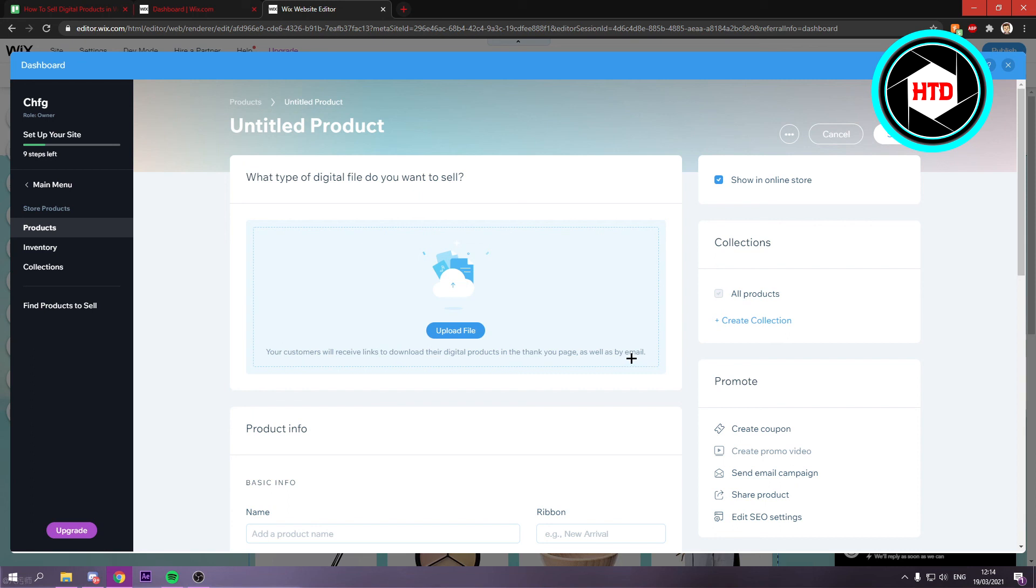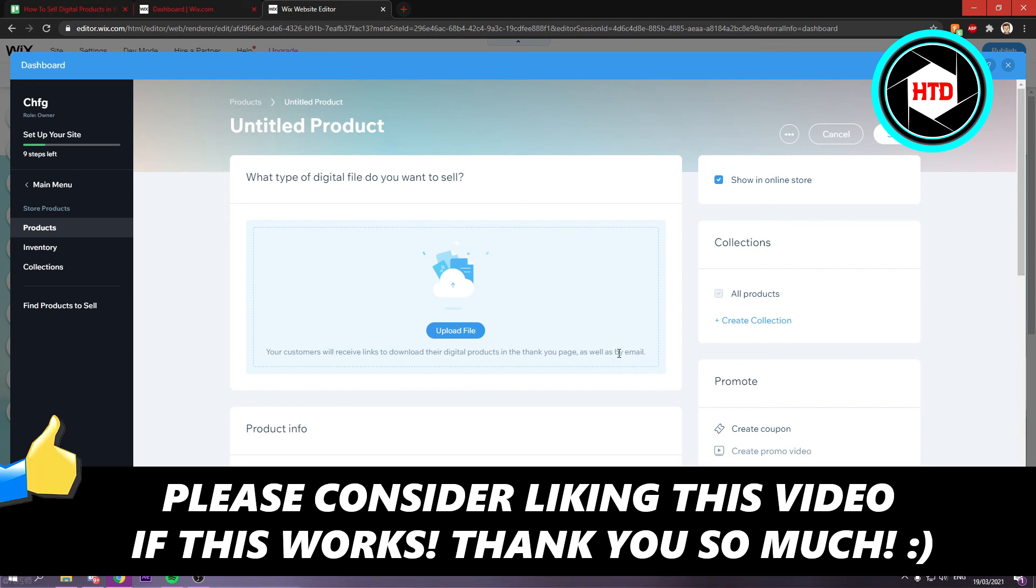So I hope this video helped you out. Please leave a like and let me know in the comments if it worked. And I'll see you next time. Have a good day.